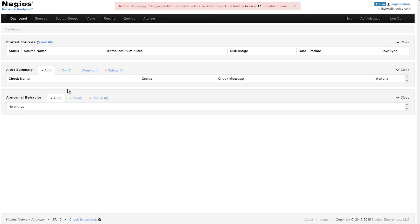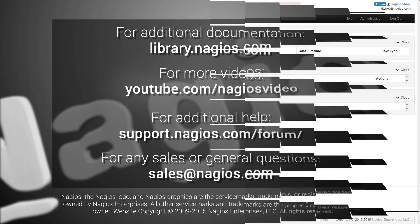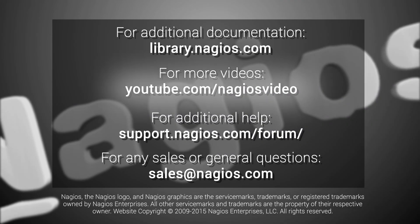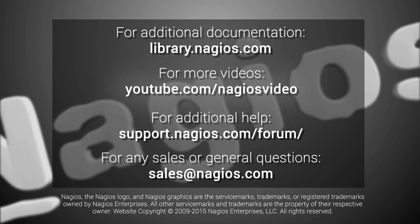This concludes manually installing Nagios Network Analyzer on a clean system. If you run into any problems, you can find additional videos on the official Nagios YouTube channel, as well as additional documentation and videos at library.nagios.com.